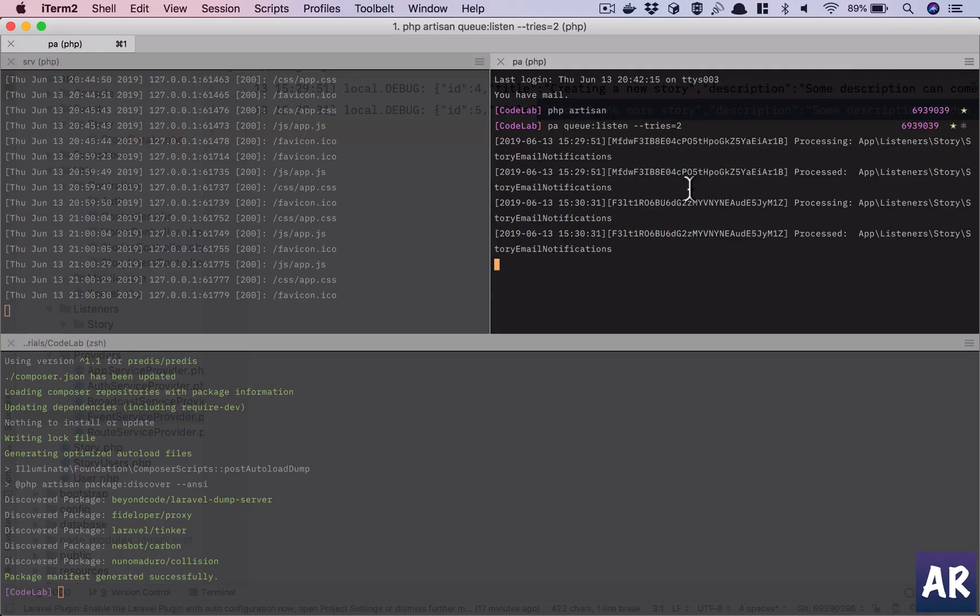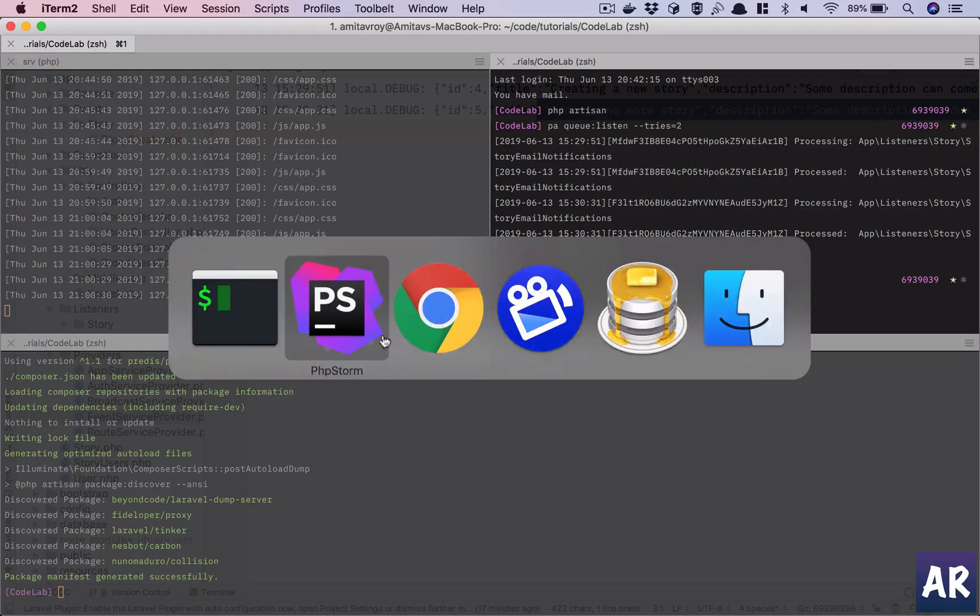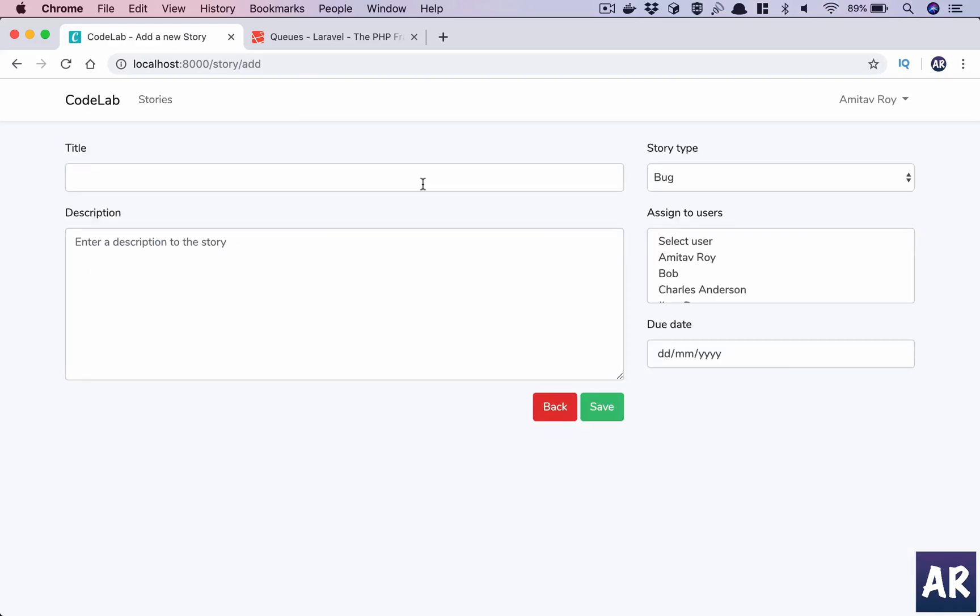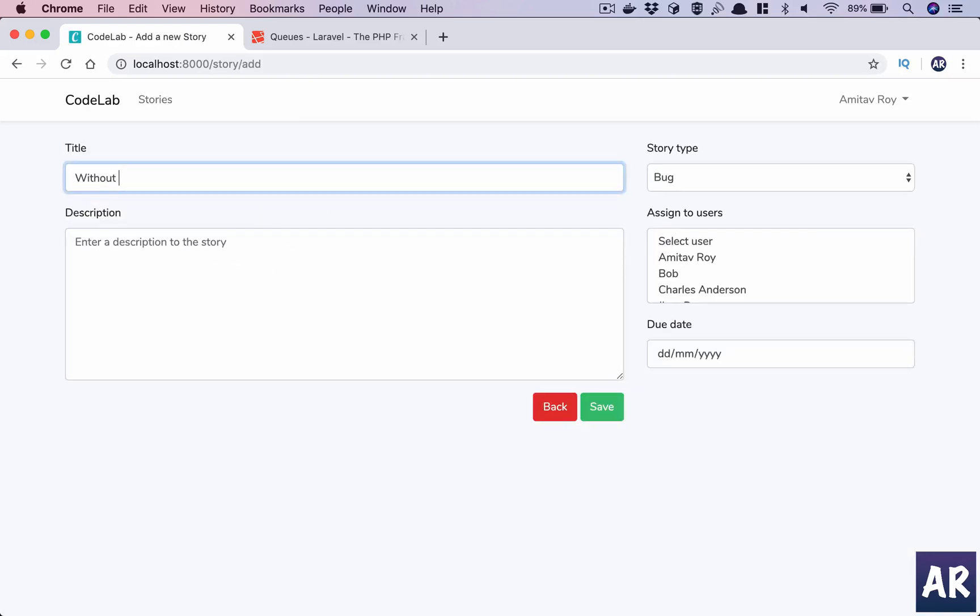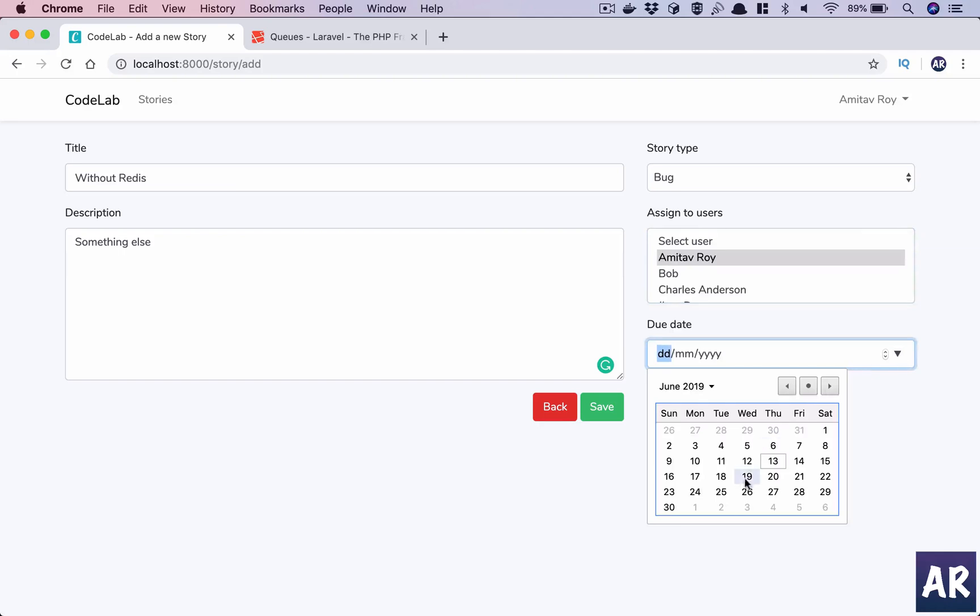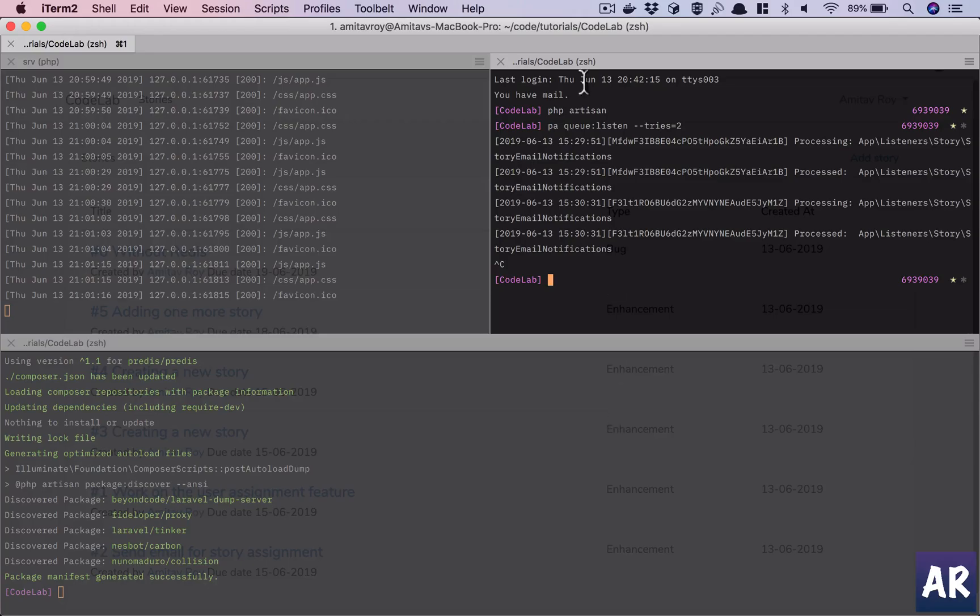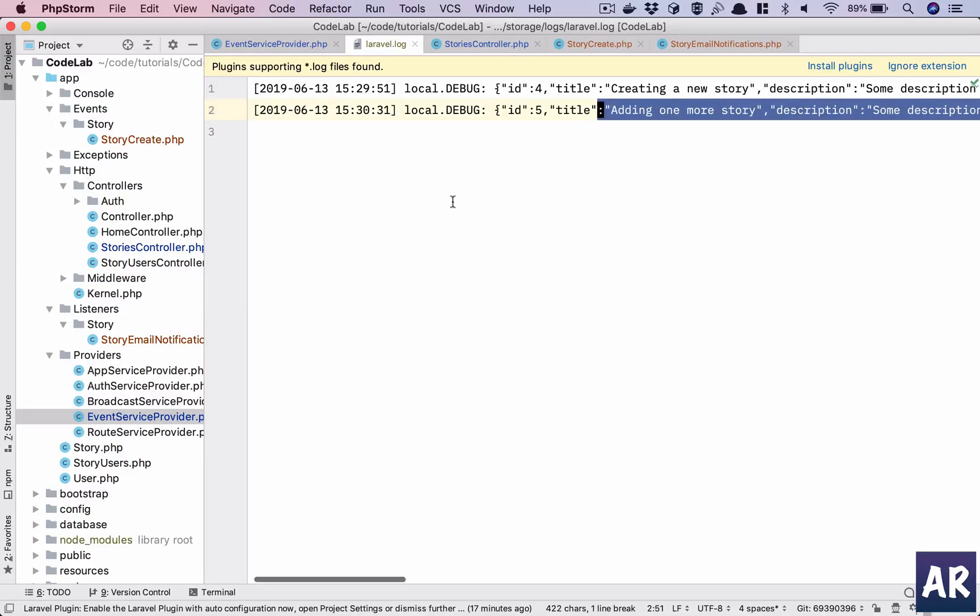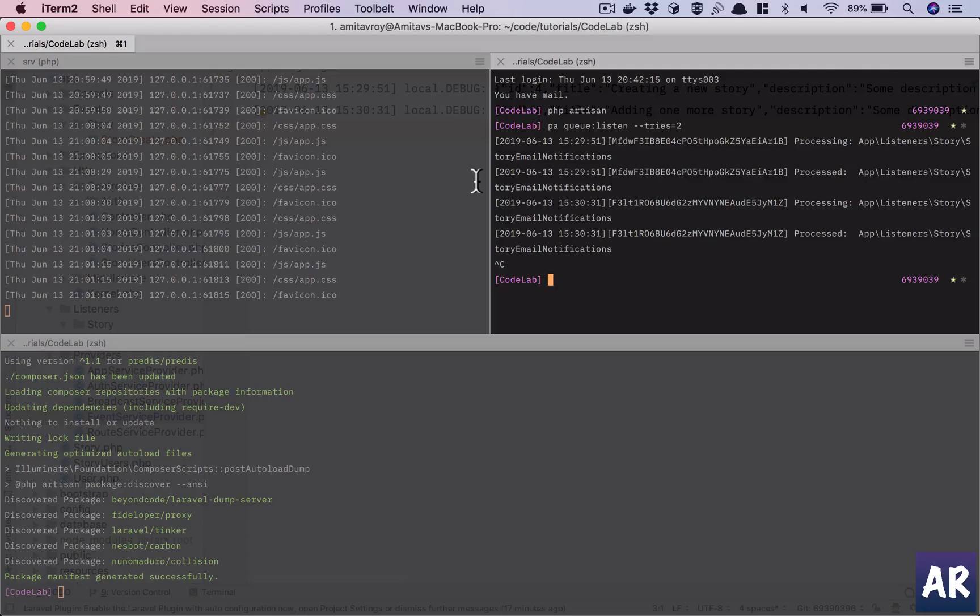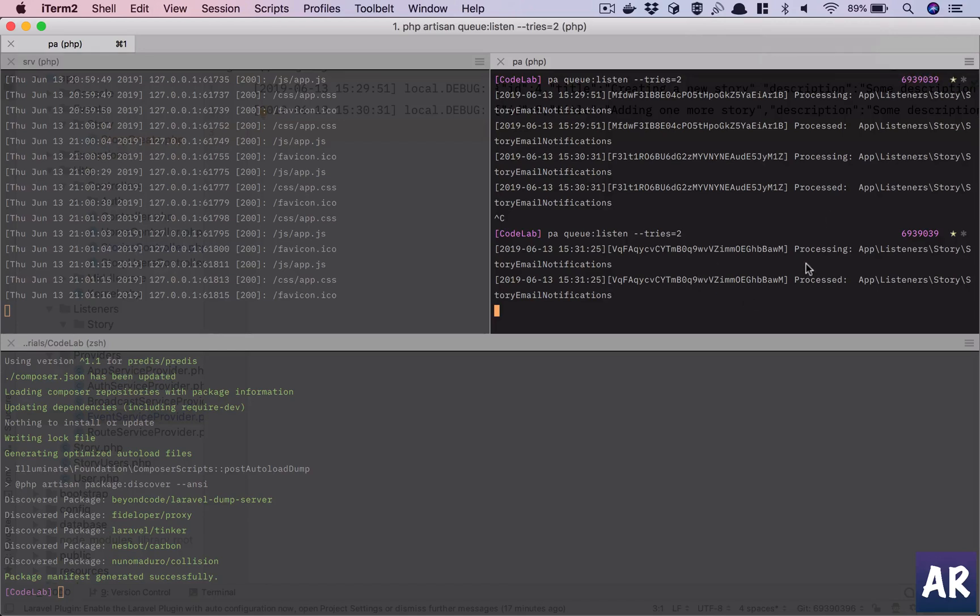And just to prove a point, if I stop this, right? Nothing happened. Nothing happened and we have nothing in here as well. However, the moment we try this, the event was triggered, Redis knew because it was saved in Redis. However, no one was listening to it. And so it is resumed and the process was done, right?